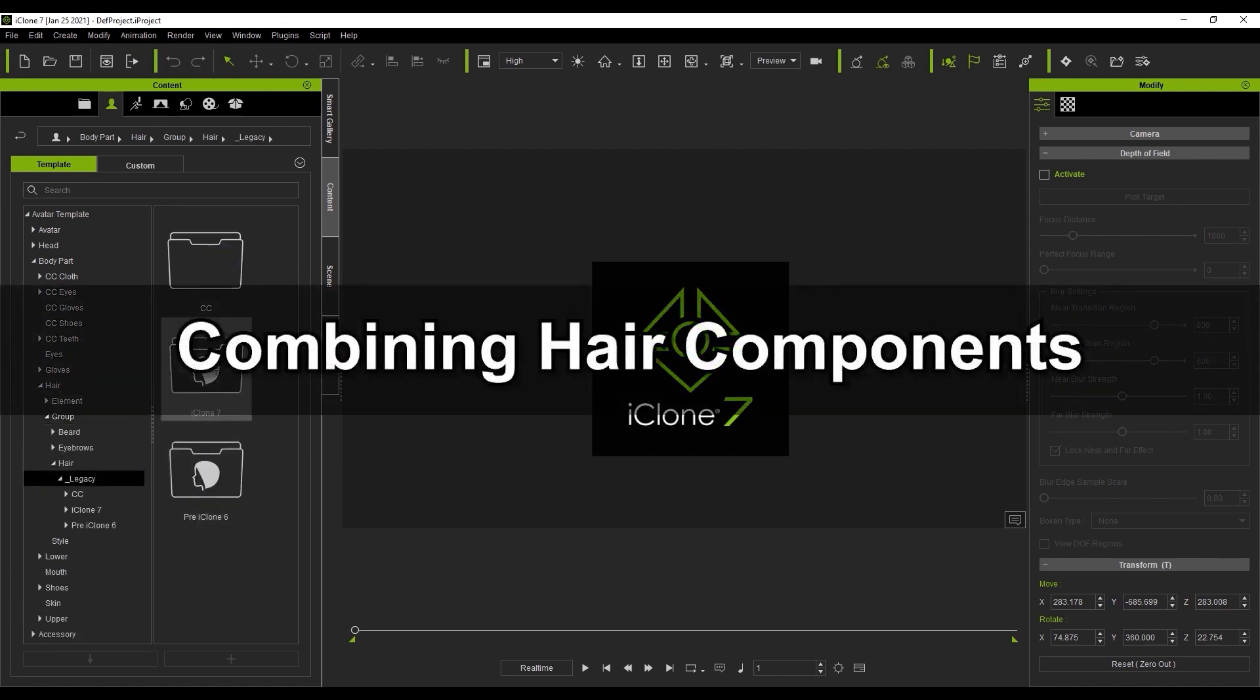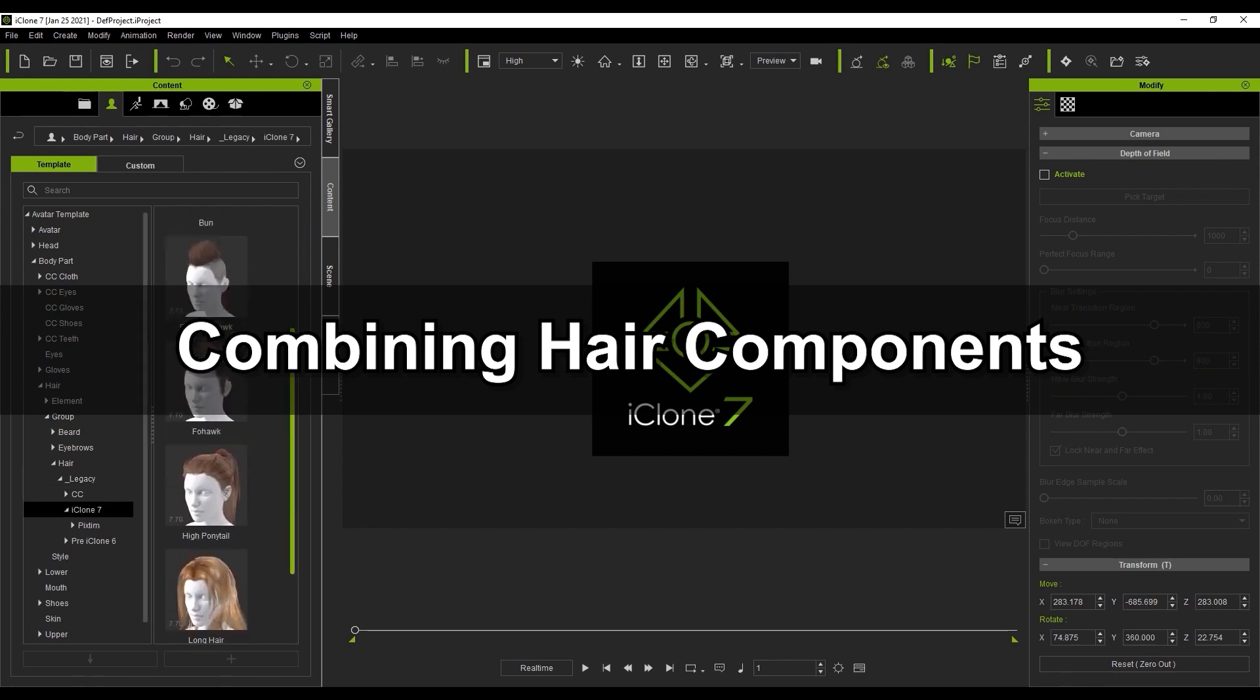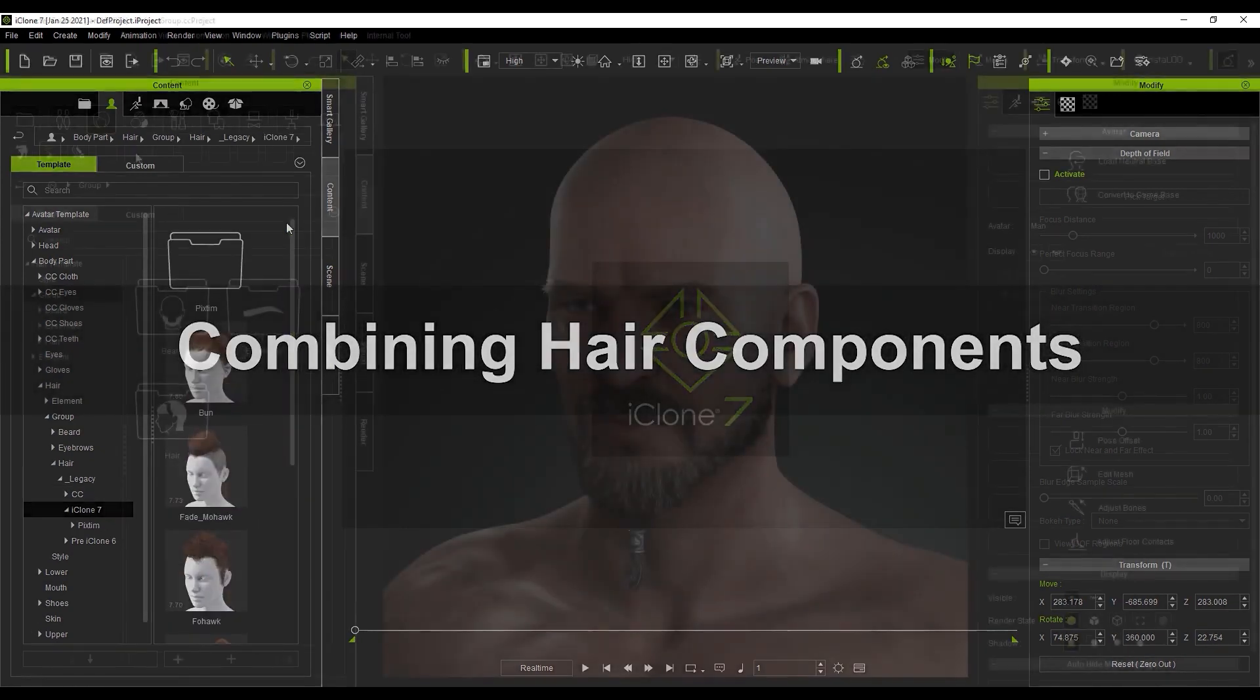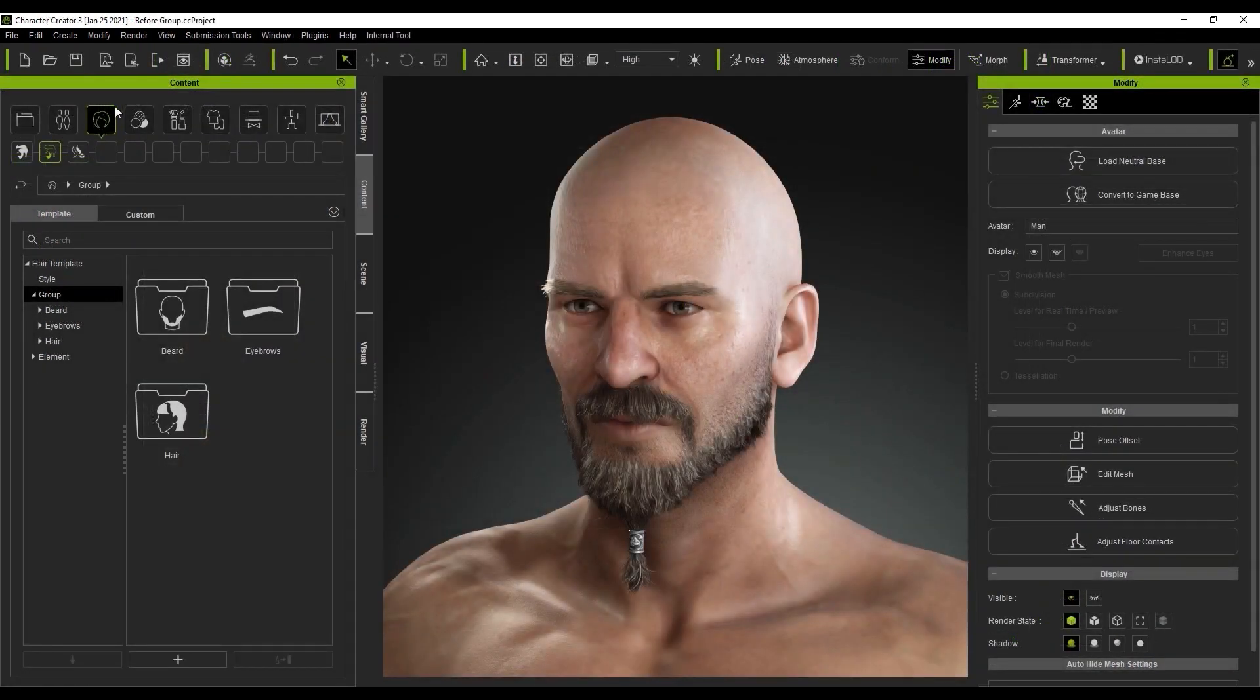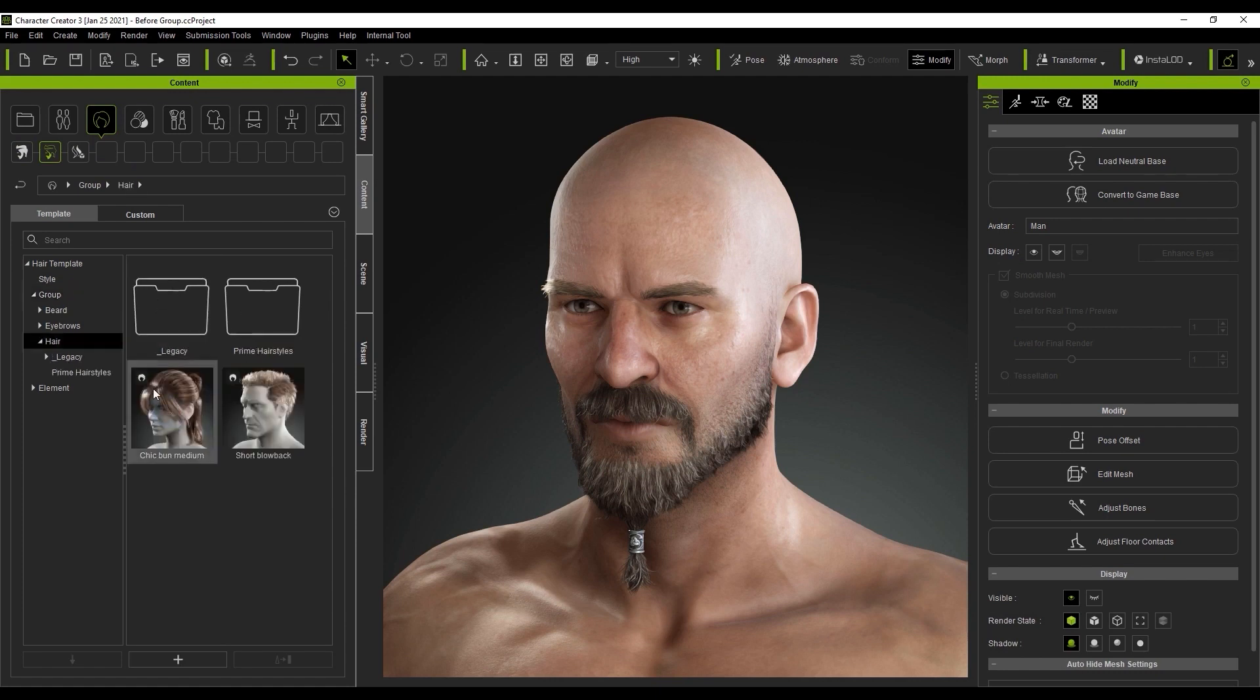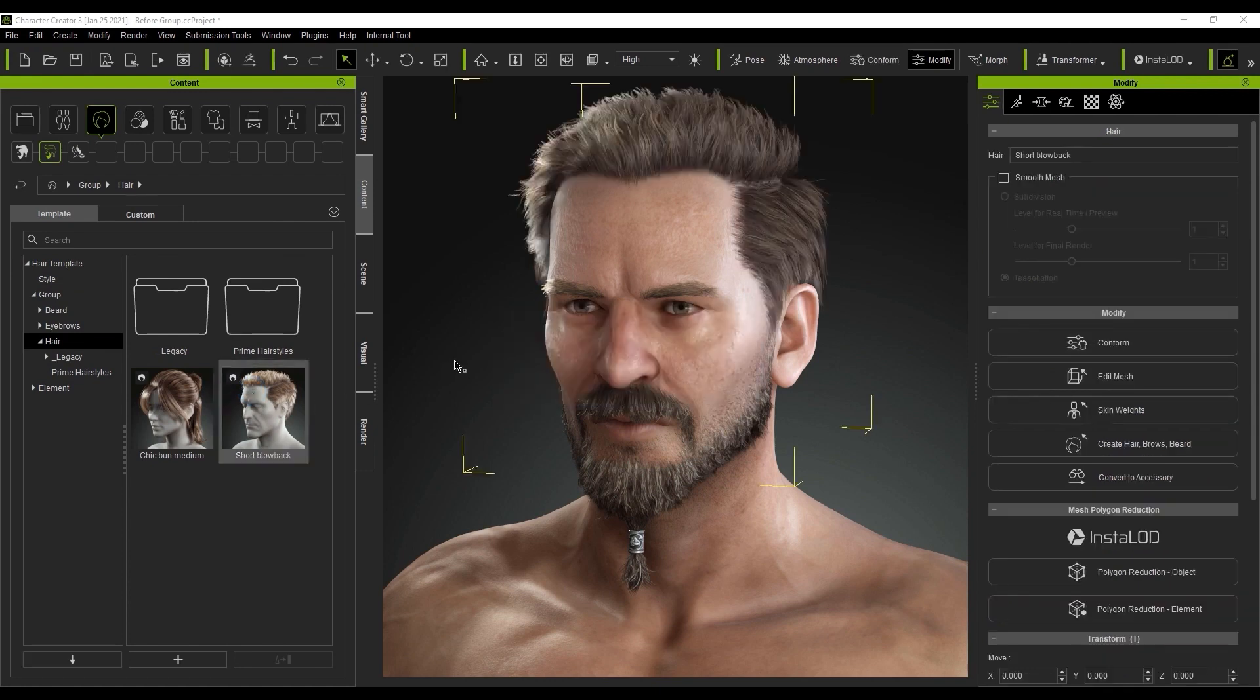And finally, let's take a look at combining all of the components together to create a complete look. There are three main group folders, hair, eyebrow, and beard. You'll find them indicated by the small white icon on the top left of the thumbnail. We'll start with the beard from our previous example and then go into our hair folder to apply this embedded male hair. It will add as a single component since it's an entire group.